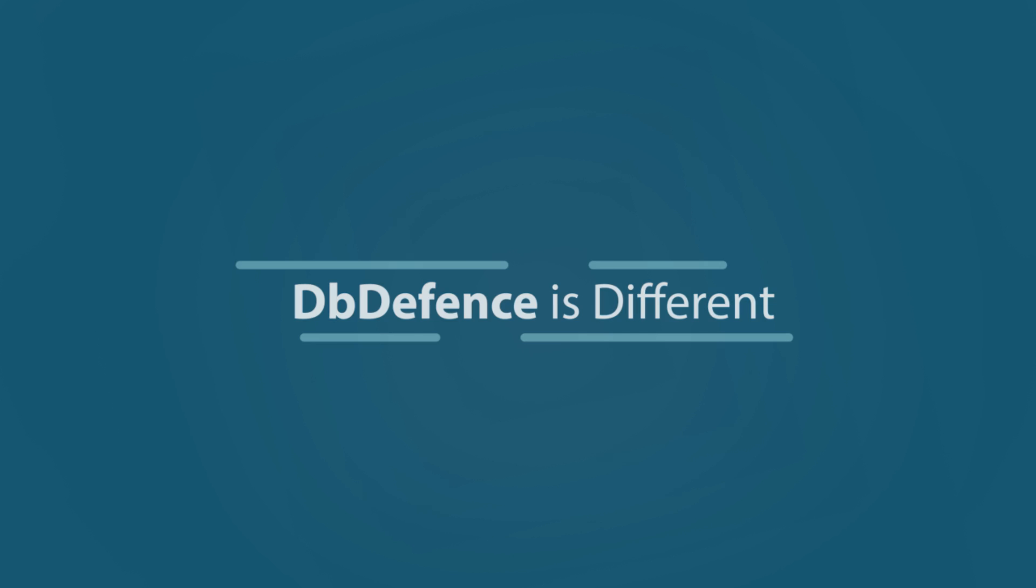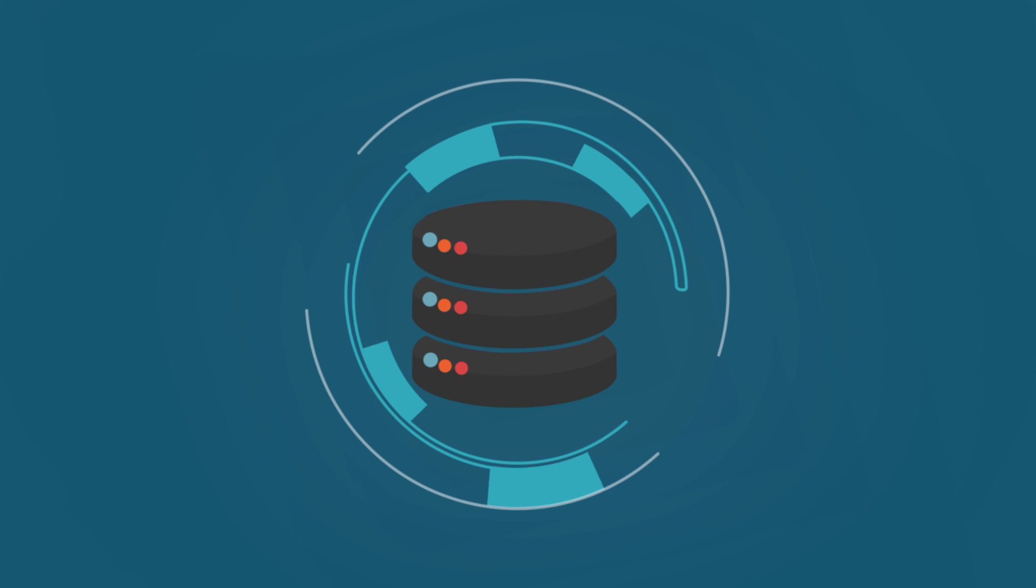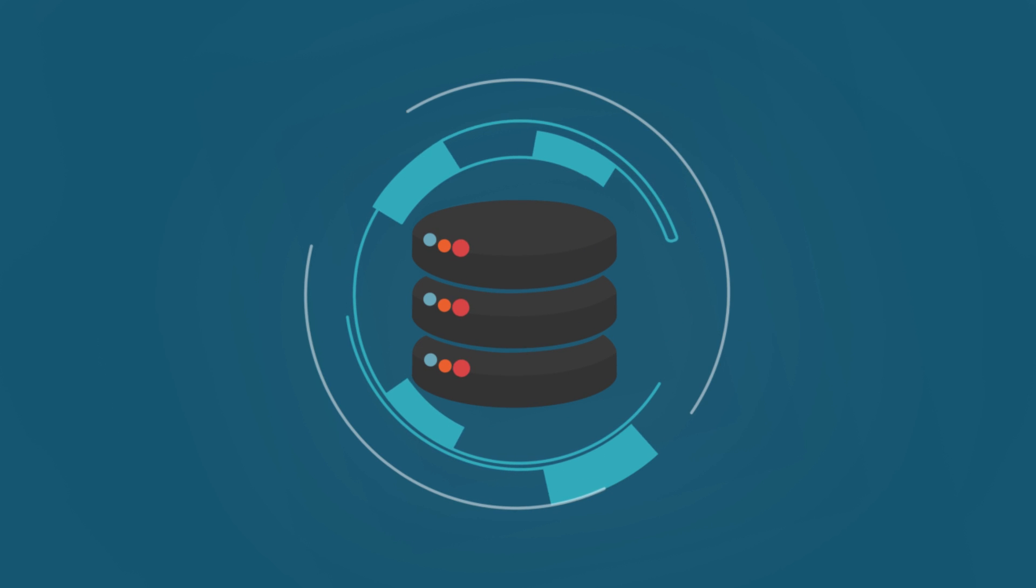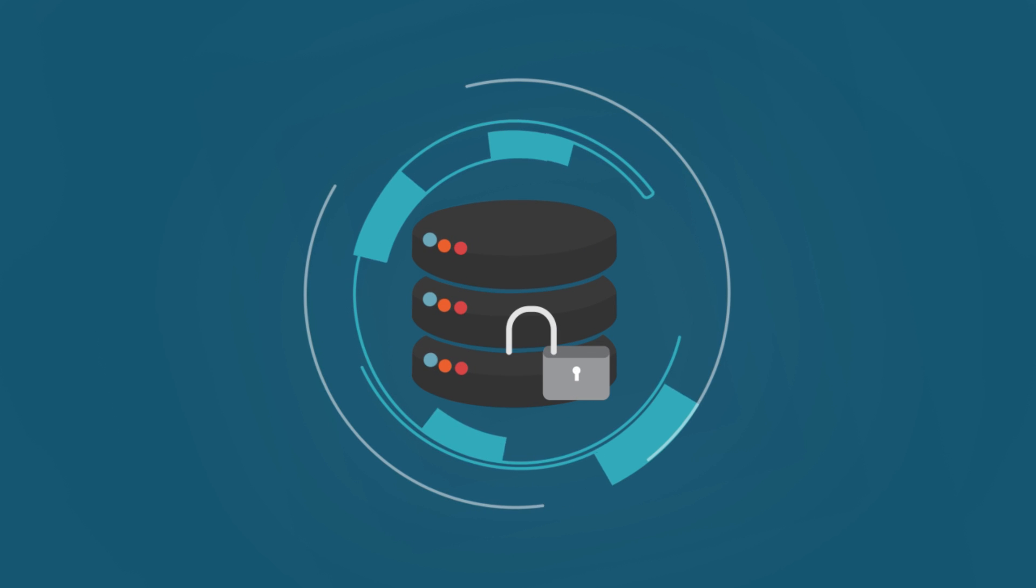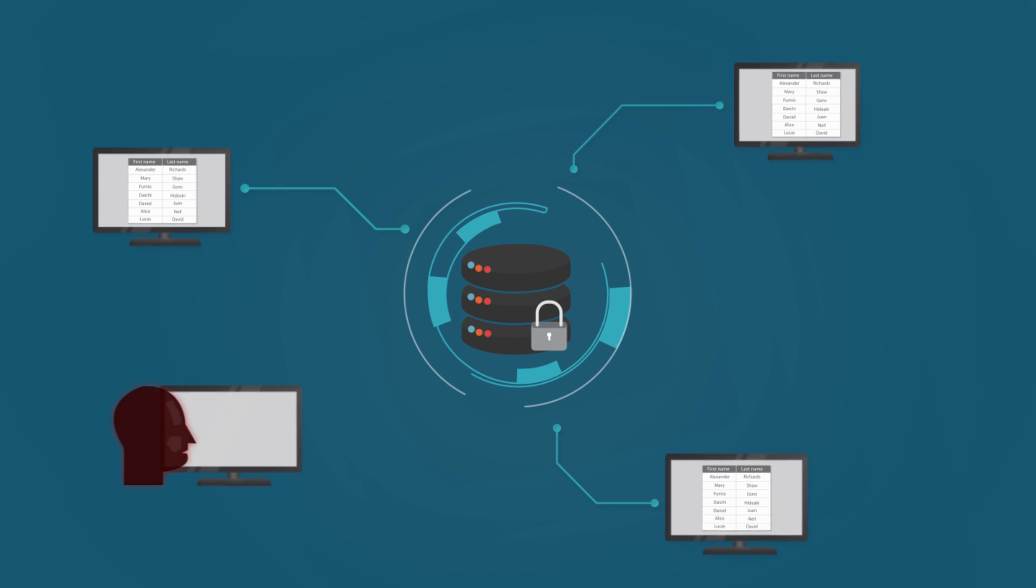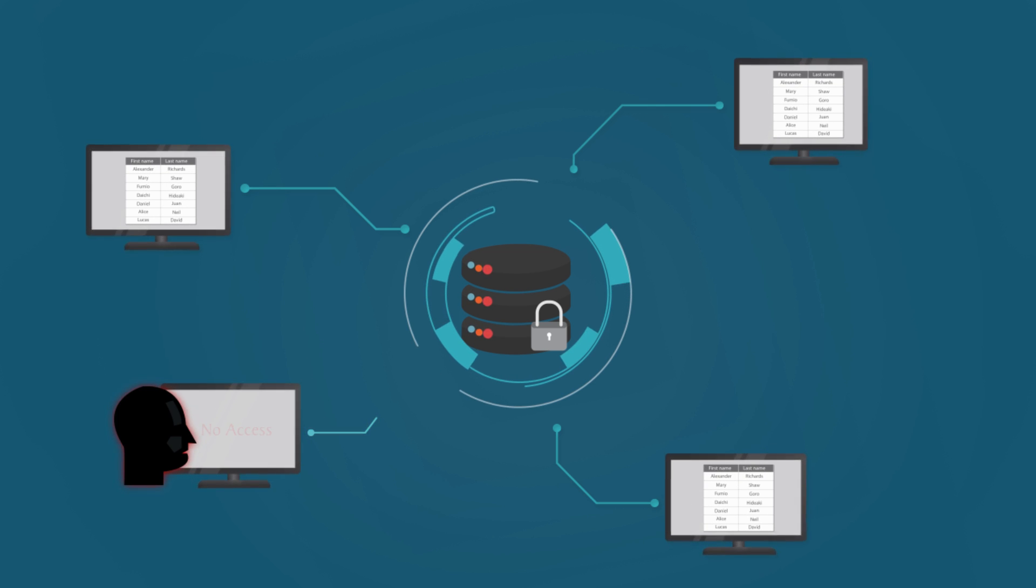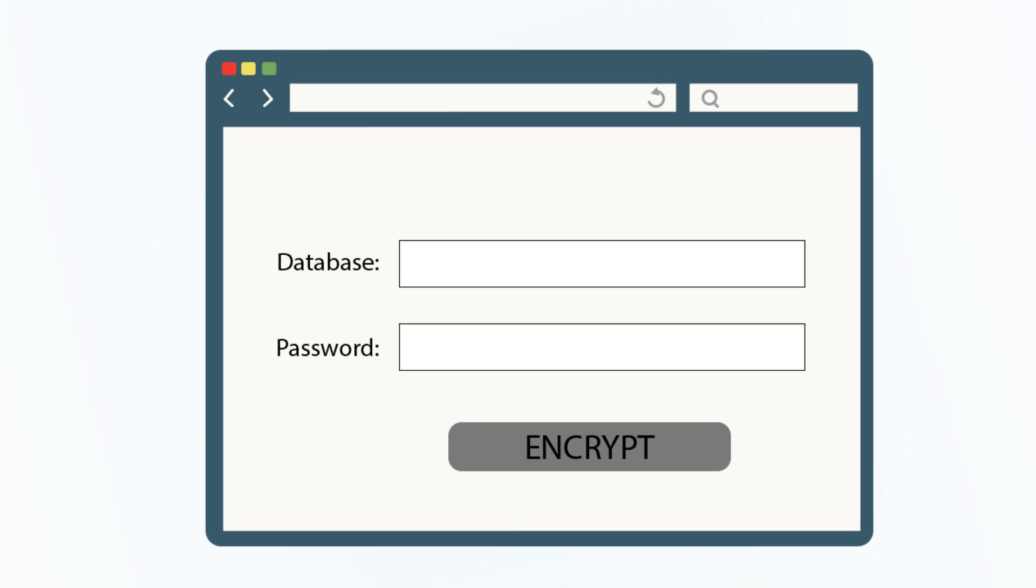DB Defense is different. Designed specially for SQL Server, it transparently encrypts and protects the database. There is no need to change an existing program's code. Your desktop or web applications can work absolutely transparently. DB Defense can protect your database with several clicks.